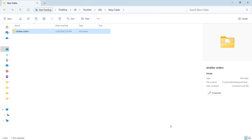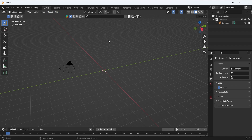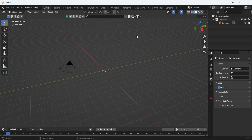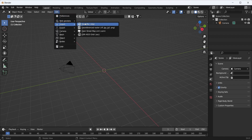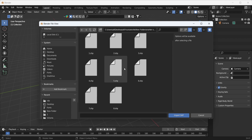Now we go to Blender. We delete the default cube and the light. To import geographic data to Blender we have to use BlenderGIS. If you want to know how to download and fix BlenderGIS, watch the short on my channel — it will take only one minute. We go to BlenderGIS, Import Shapefile, open our folder, and as you can see we have the eight orders.